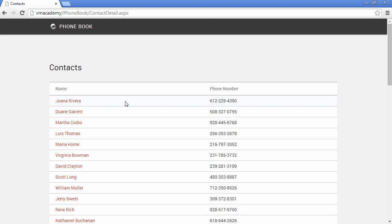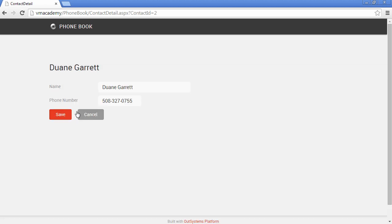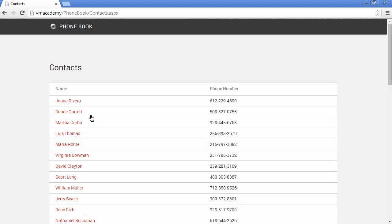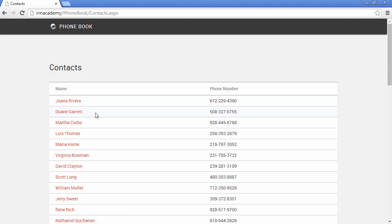You can also navigate into Duane for instance. And well, I don't want to update anything. Let me just cancel here this operation and go back into the contact screen. And Duane contact information remains unchanged. That's it.